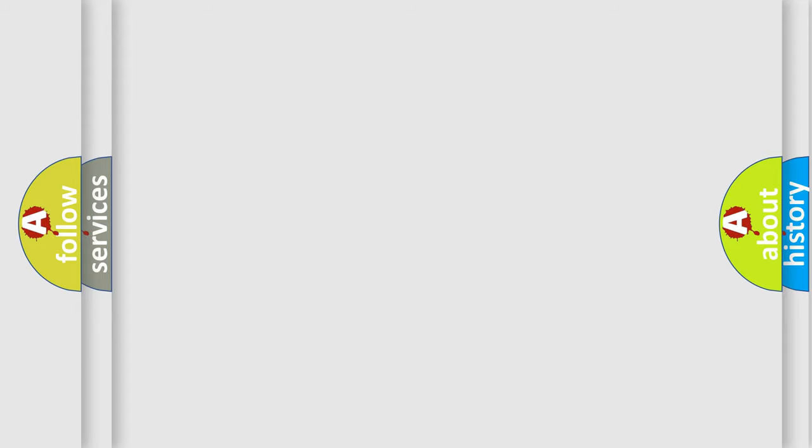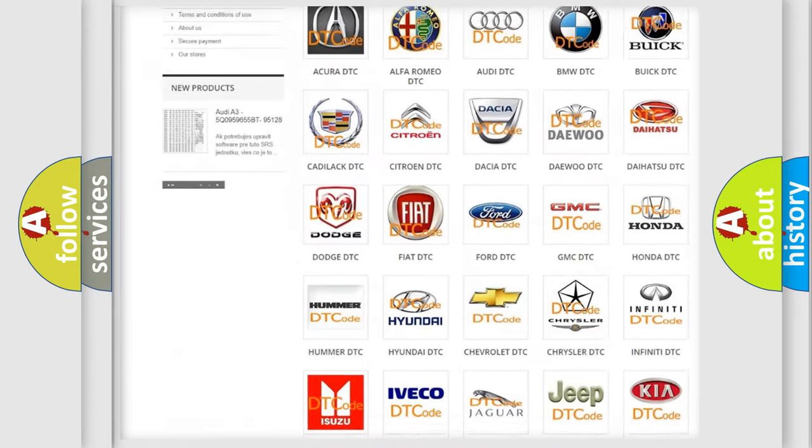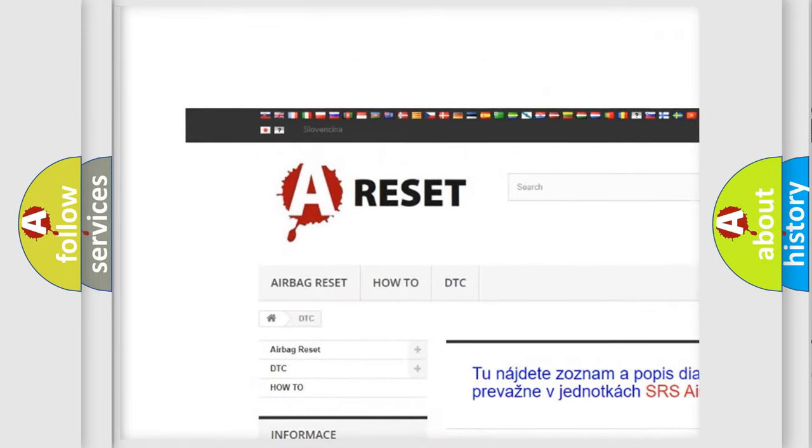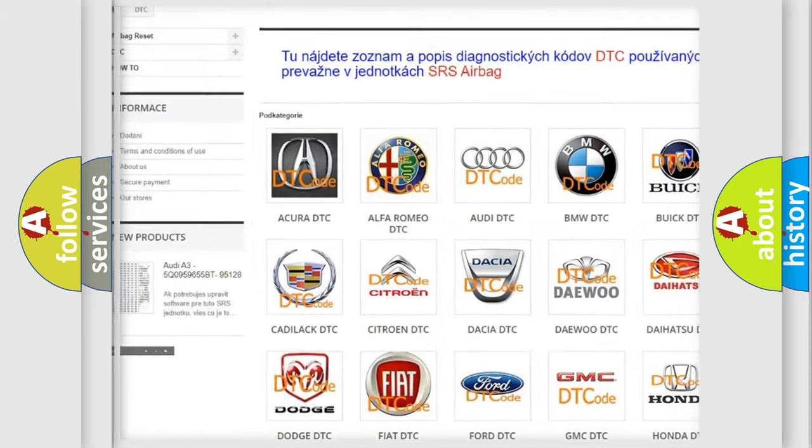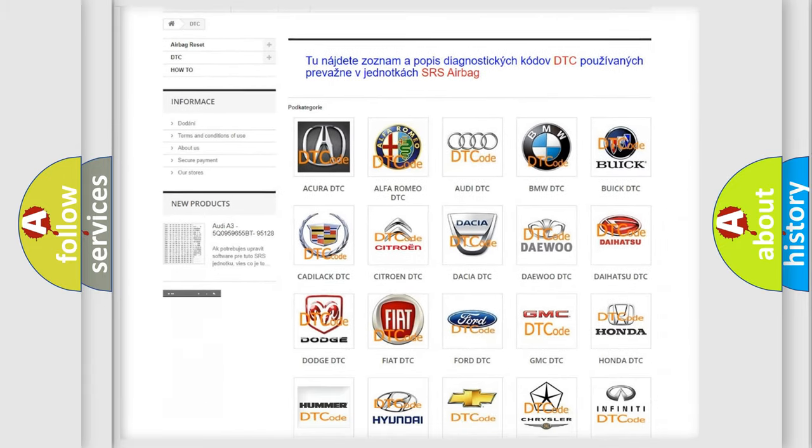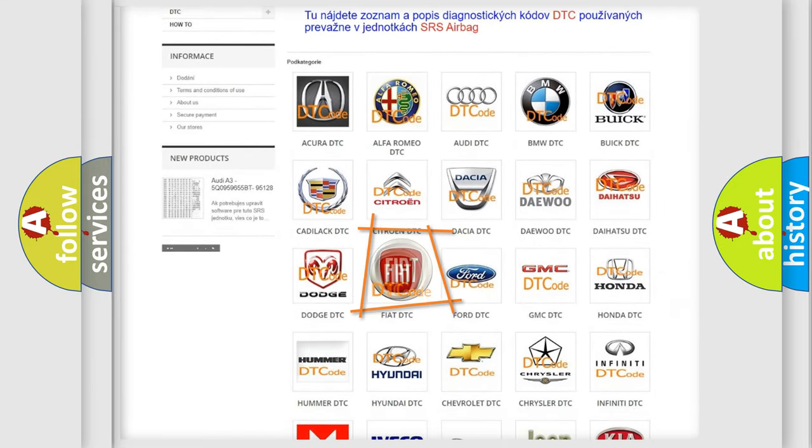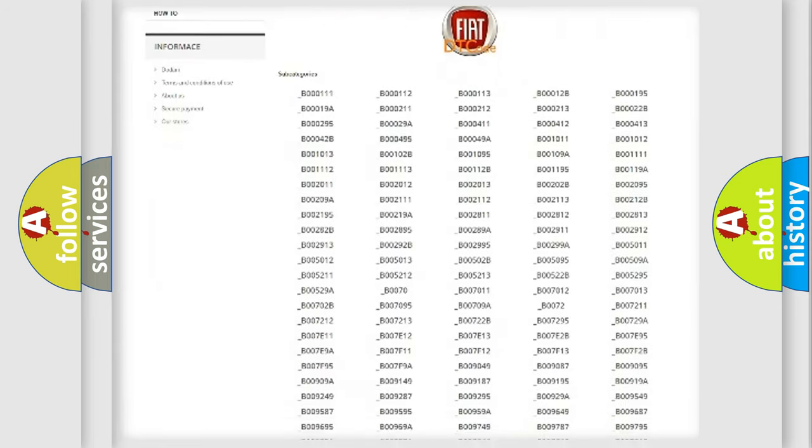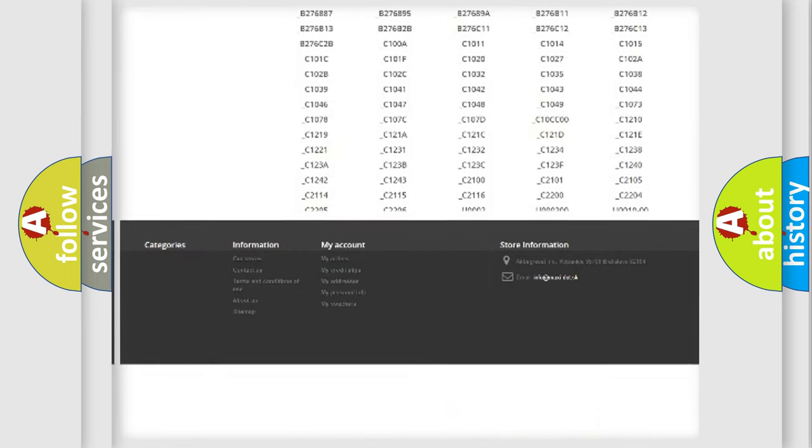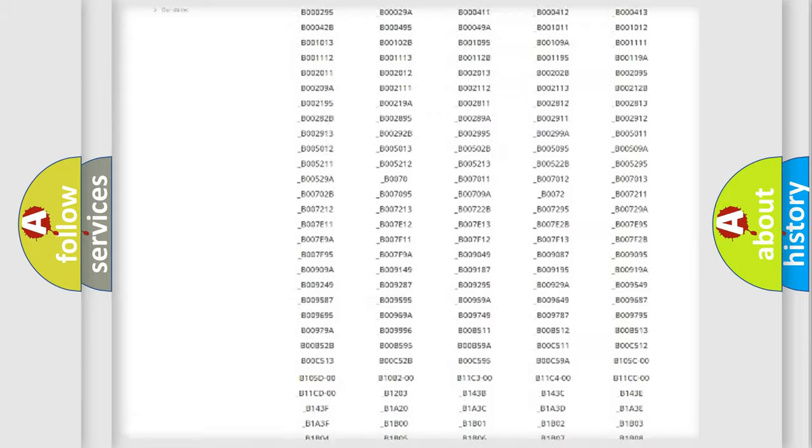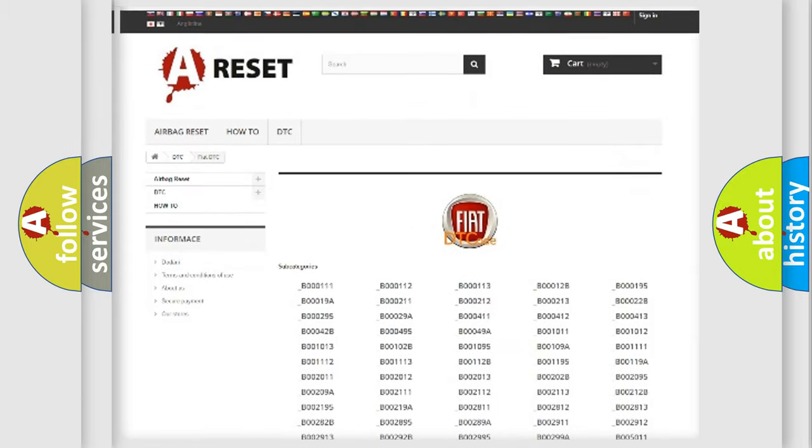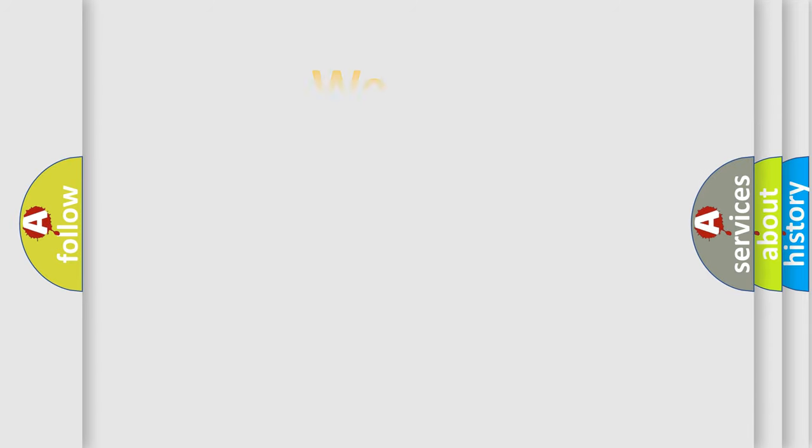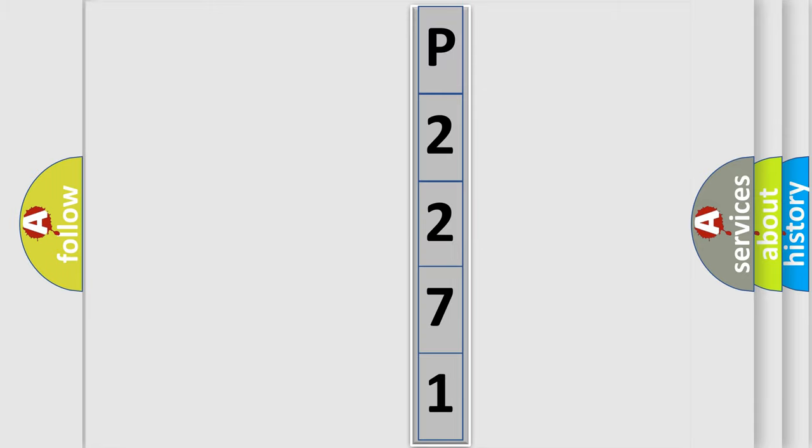Our website airbagreset.sk produces useful videos for you. You do not have to go through the OBD2 protocol anymore to know how to troubleshoot any car breakdown. You will find all the diagnostic codes for Fiat vehicles and many other useful things. The following demonstration will help you look into the world of software for car control units.